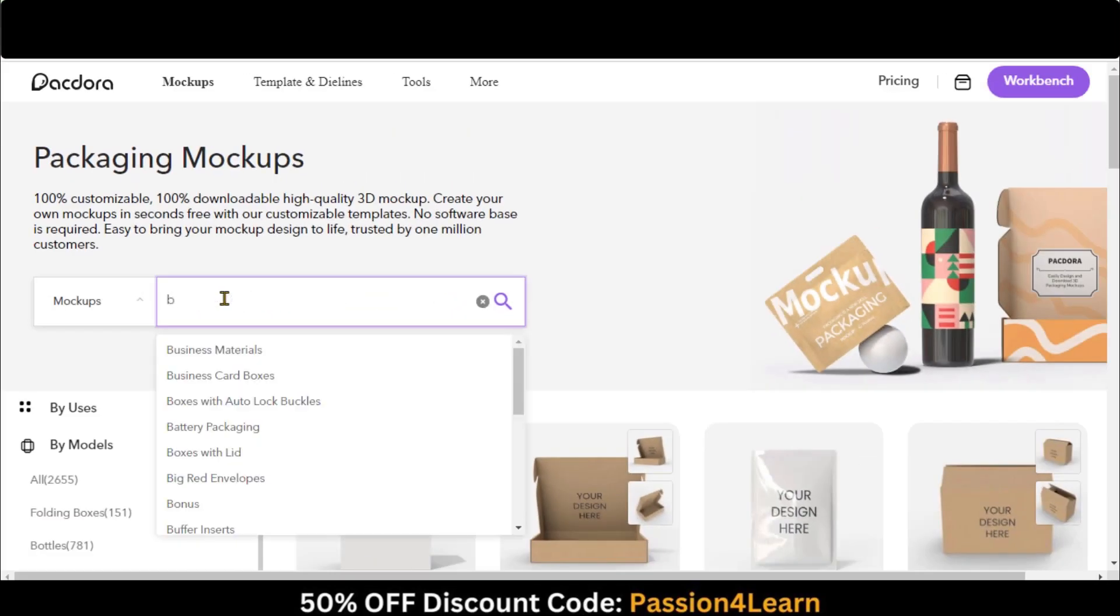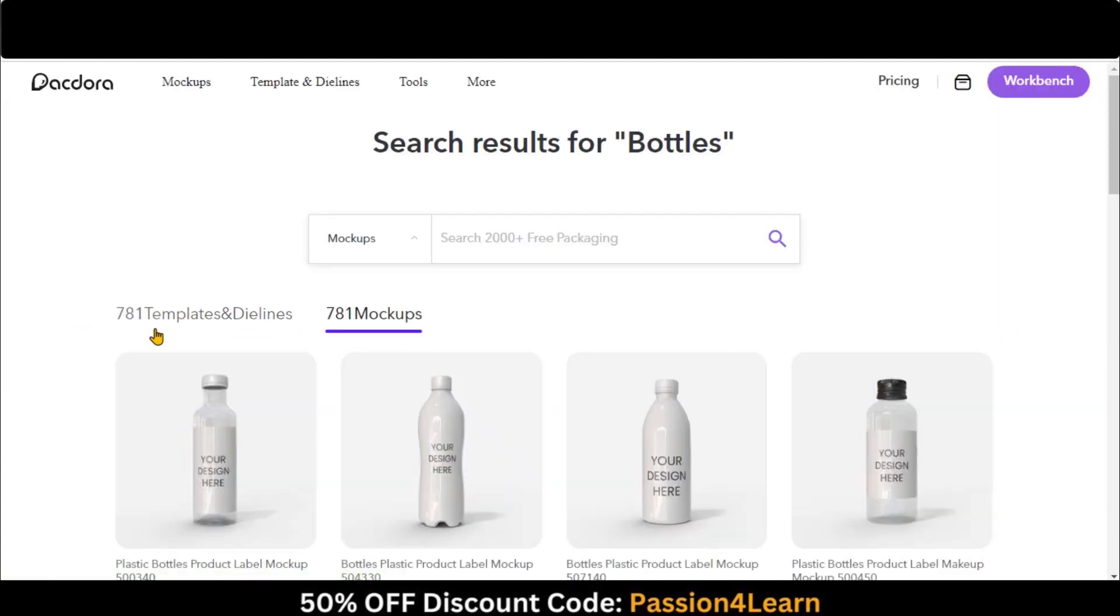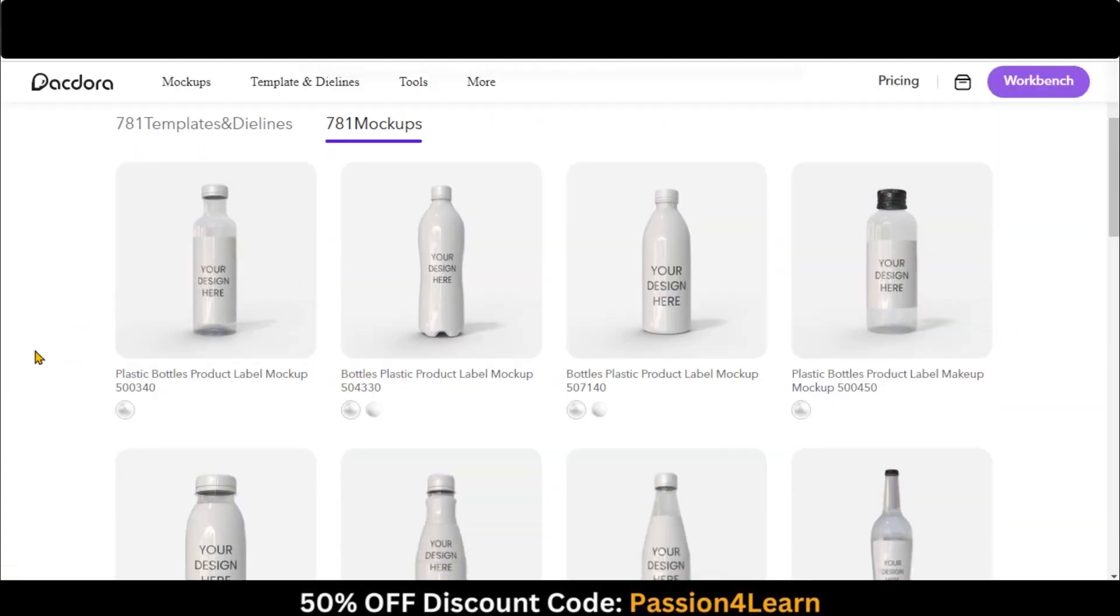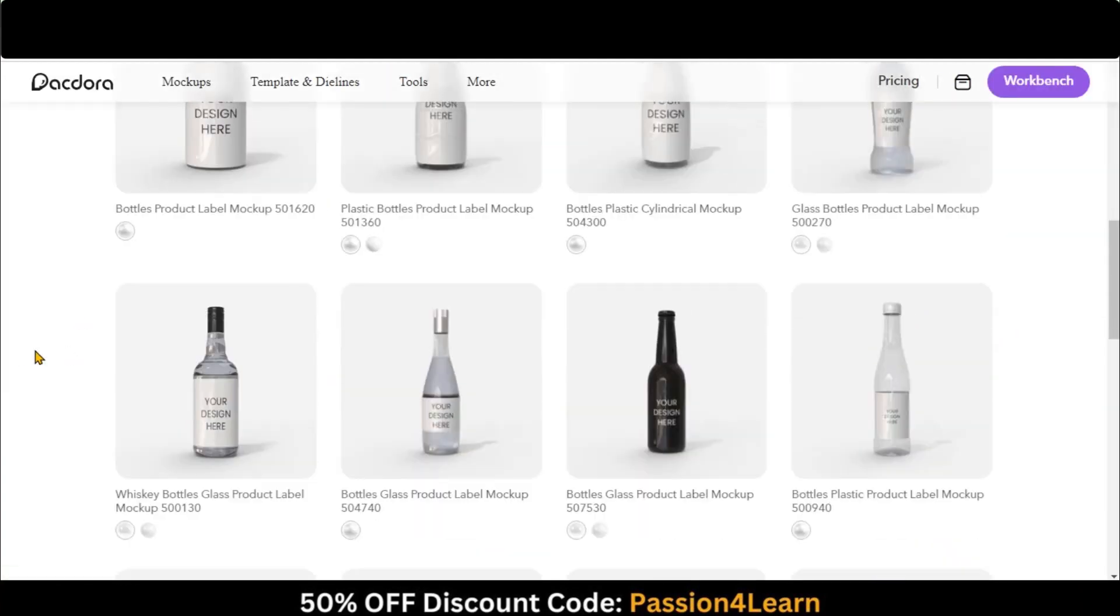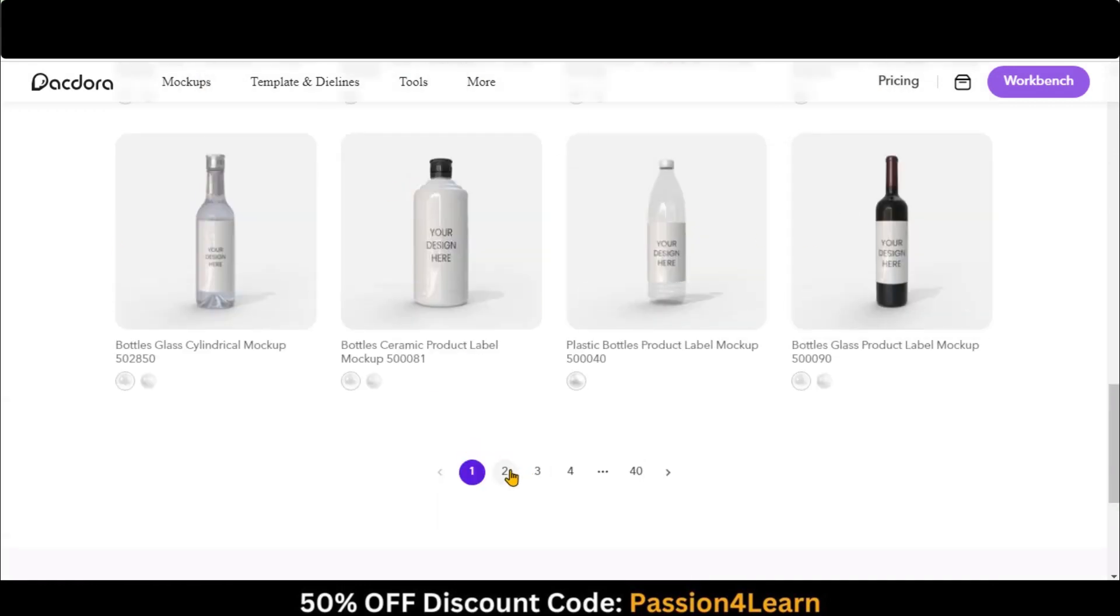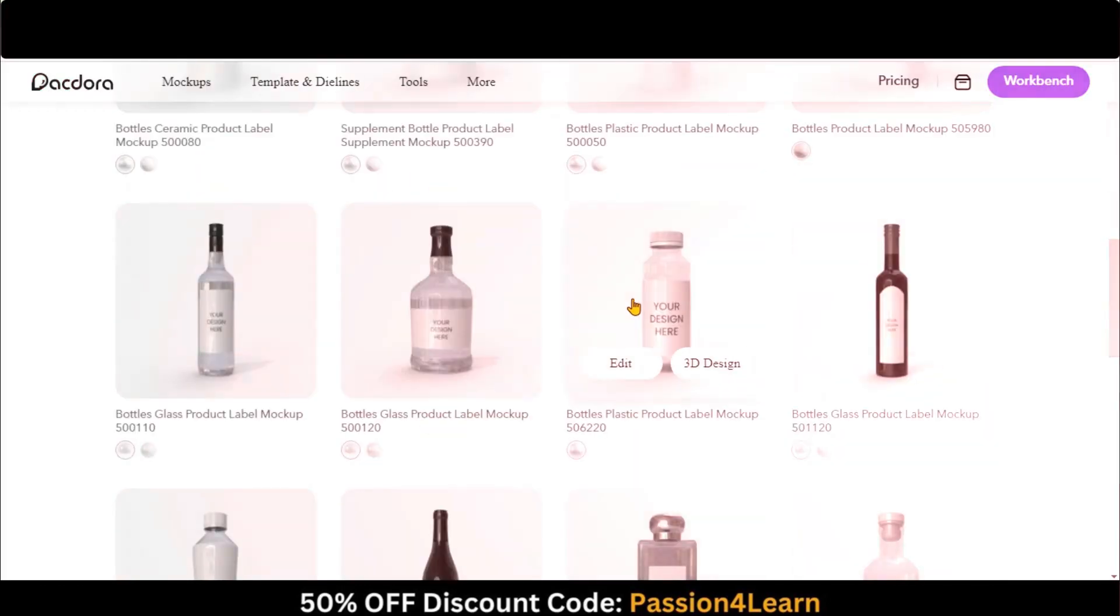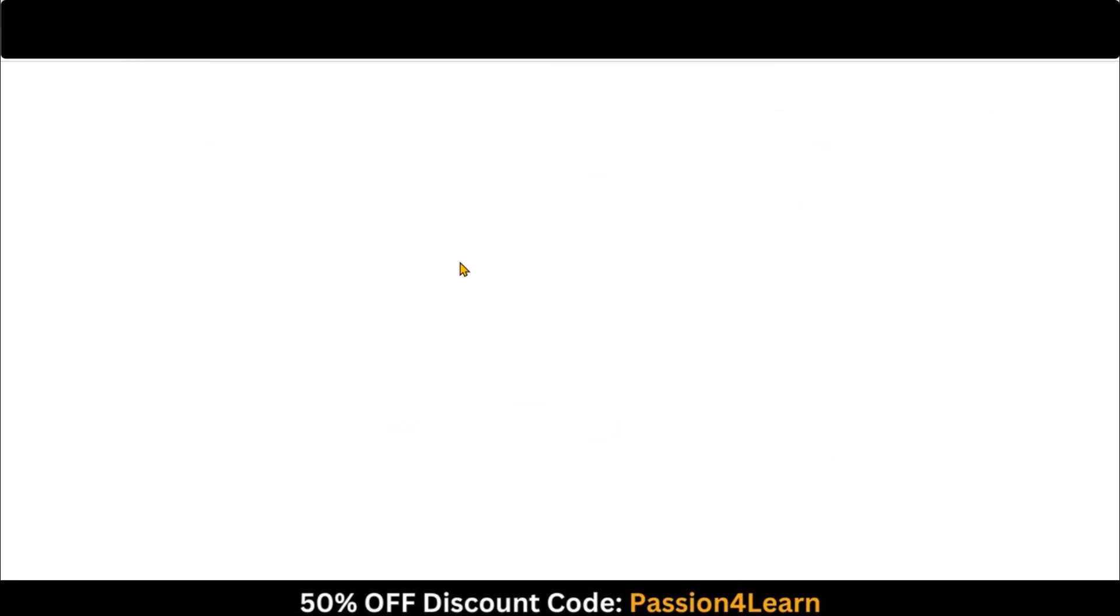Go to mock-ups and search for the bottles. Choose any of the mock-ups according to the requirement. Let's choose this one. Wait for a moment to load the mock-up.